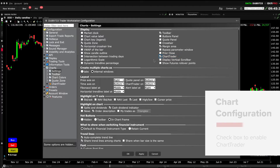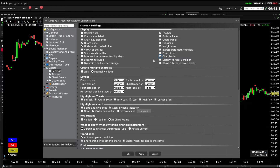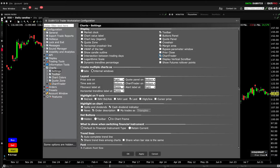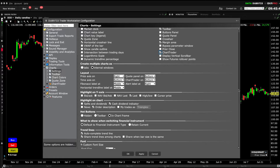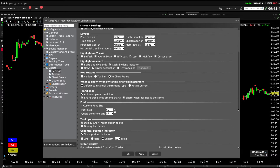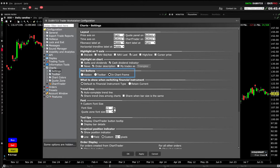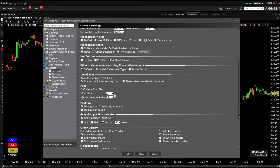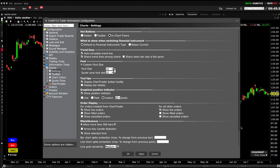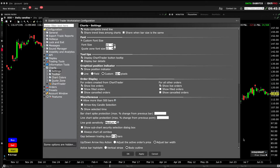Before I close Global Configuration, please keep in mind that there are a couple of additional Chart Trader choices further down the page. The hot buttons configuration highlighted here is also available from the View menu on any chart. Under Order Display, you can choose what type of orders to display in Chart Trader and within the Activity panel.